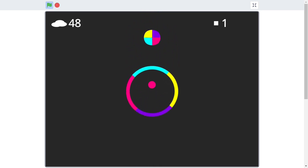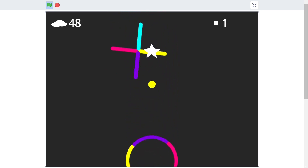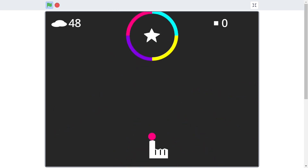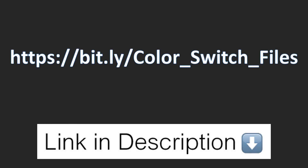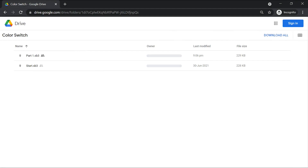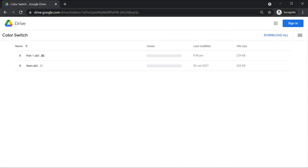This game has a lot of artwork and images. Rather than going through a Scratch file and downloading every single one of them, you can instead download the particular file from the link in the description. Once you're in the downloaded files, click on the Scratch file which says 'start' and you're ready to proceed.